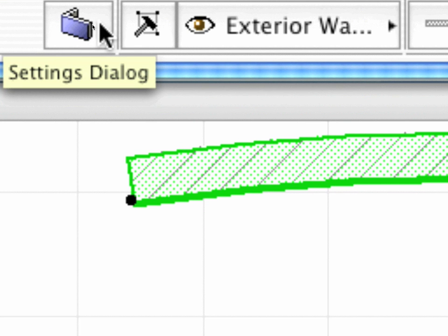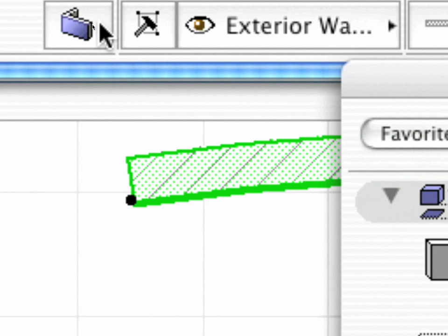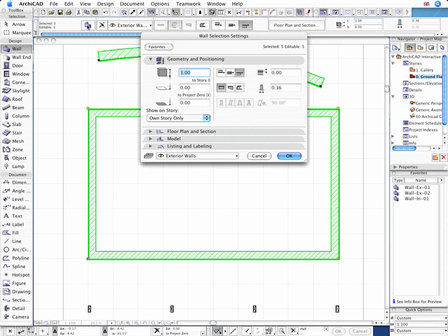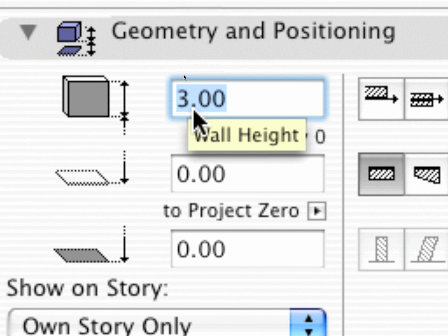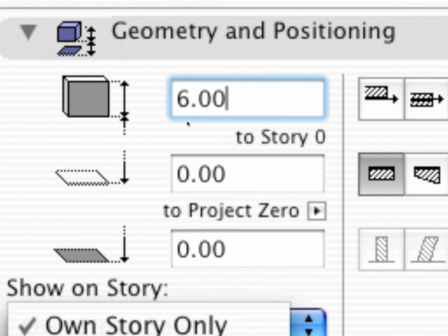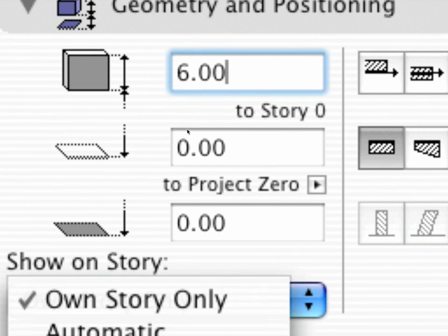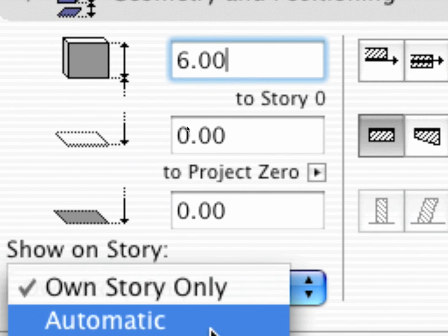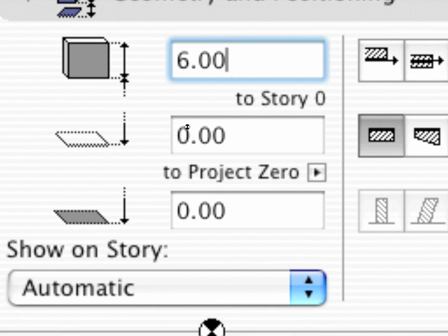Let's open up the Wall Settings dialog to modify all the necessary wall parameters and enter 6 meters for the wall height, making sure that the Show on Story is set to Automatic on the Geometry and Positioning tab page of this dialog.